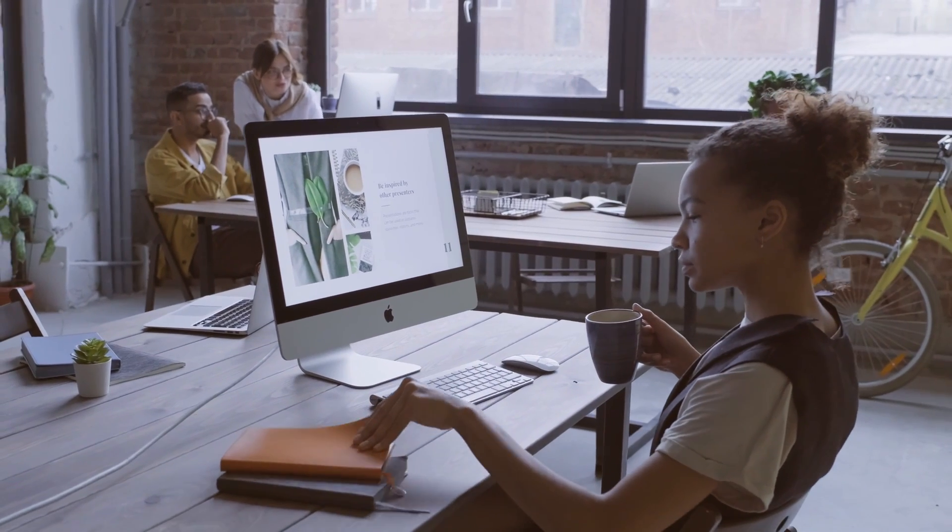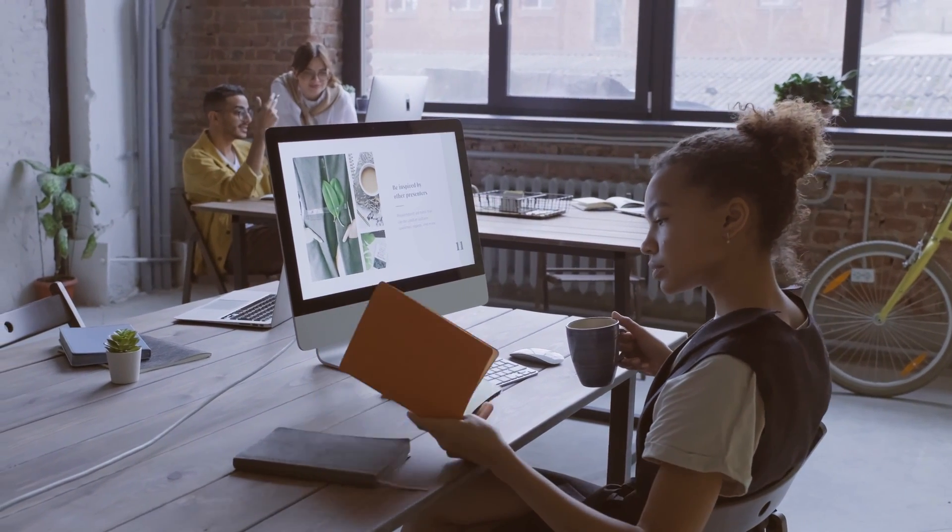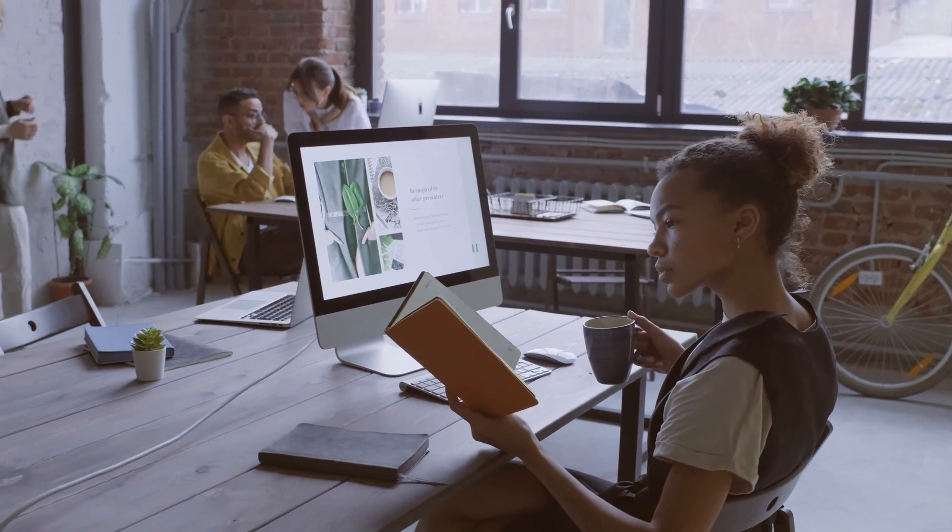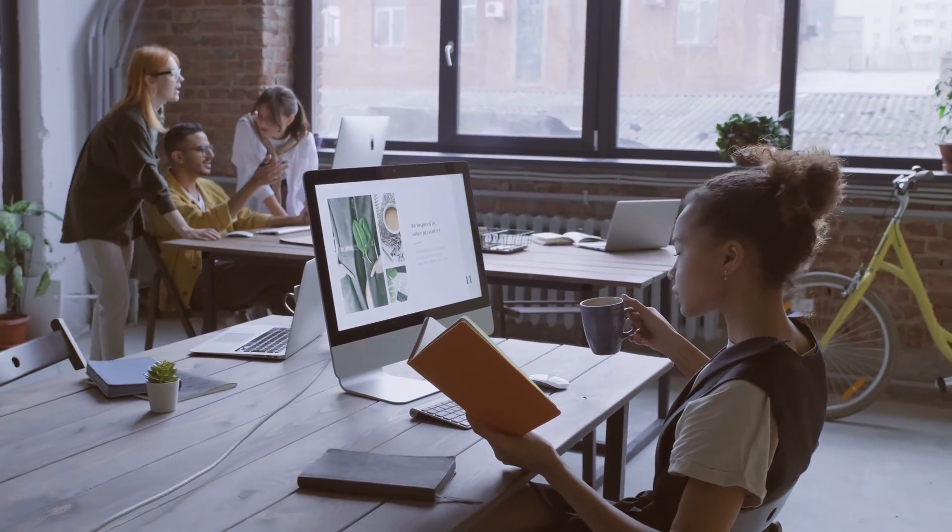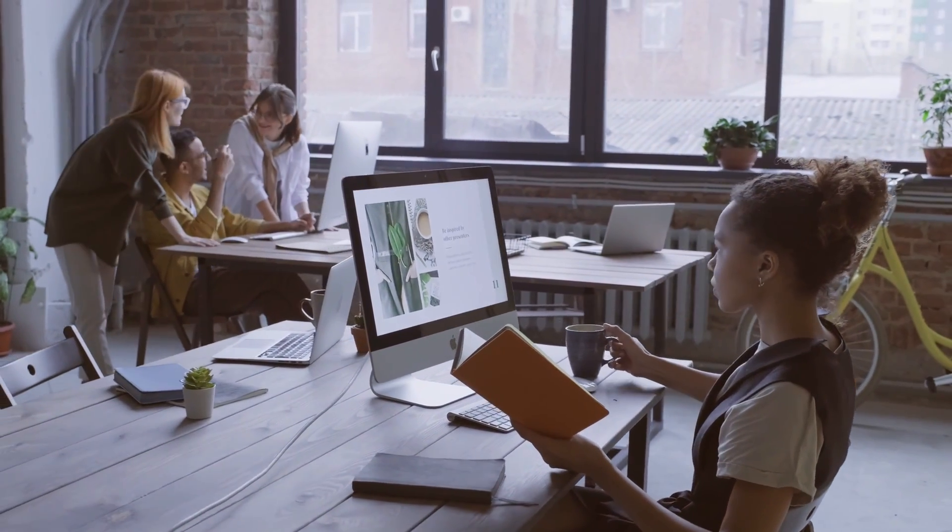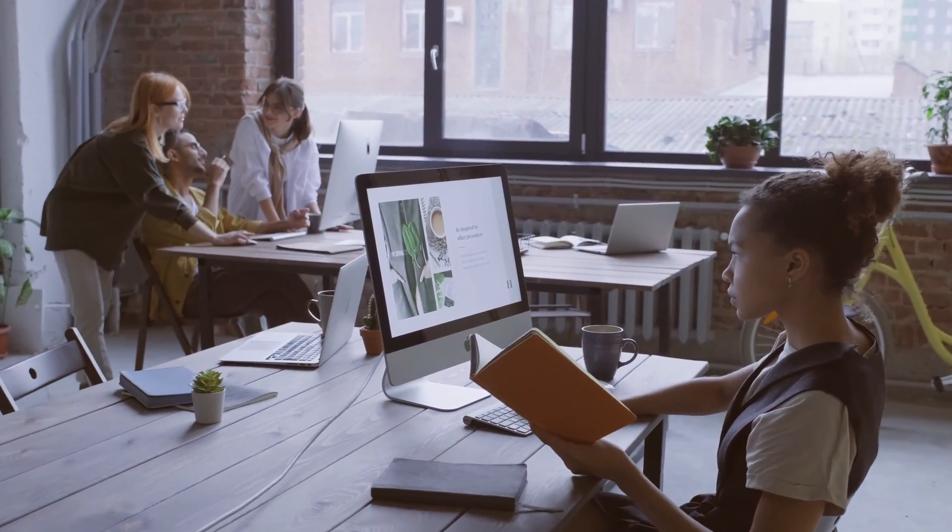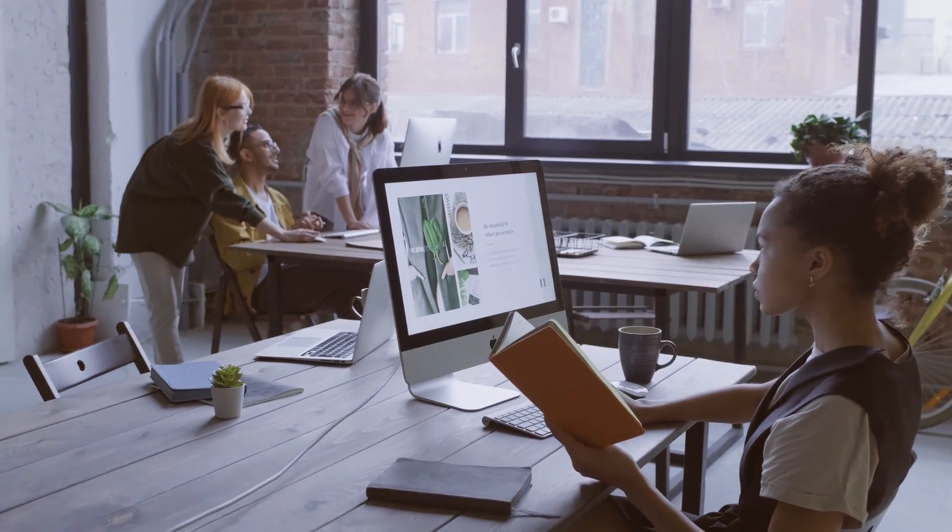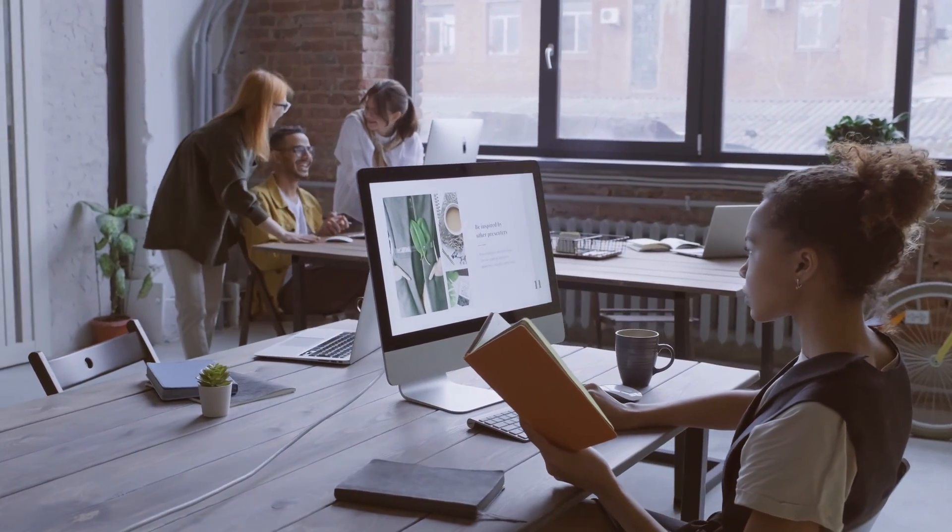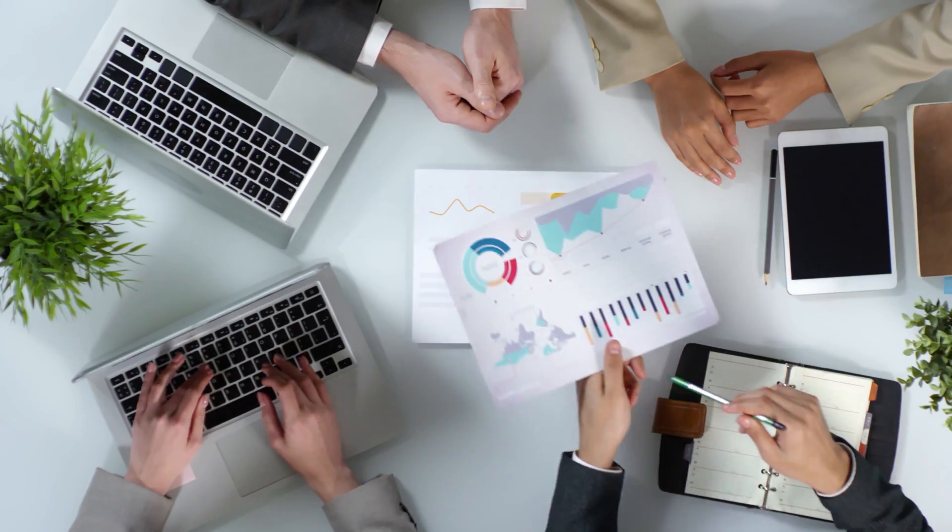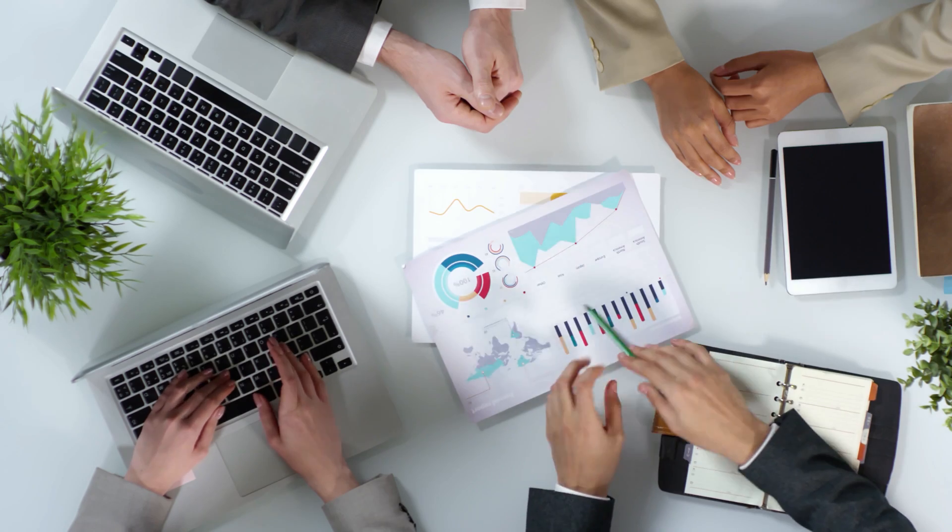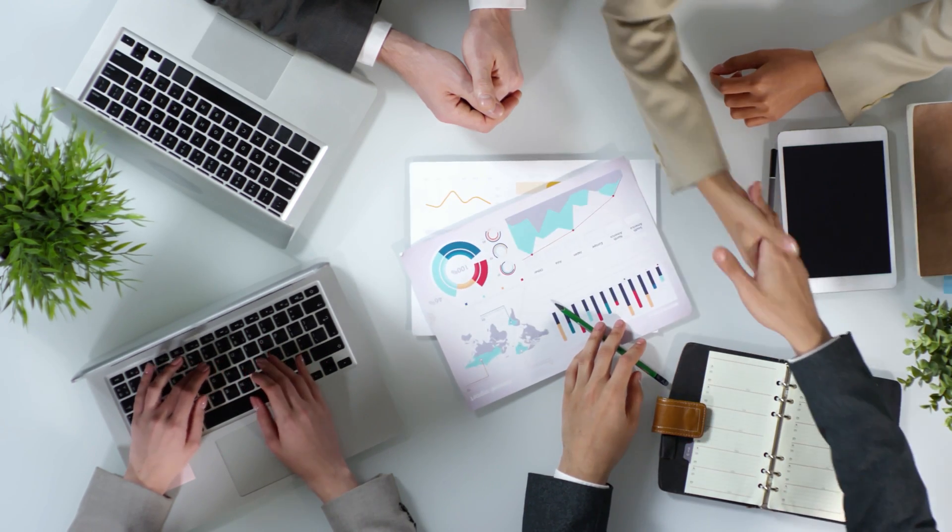How to start an FBA business with £300 step-by-step. Starting an FBA (Fulfillment by Amazon) business with £300 may seem like a challenge, but it is possible. Here is a step-by-step guide on how to start an FBA business with £300.